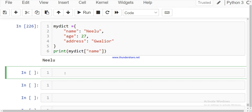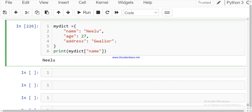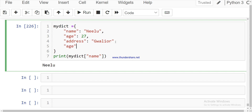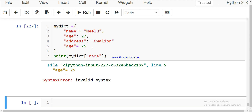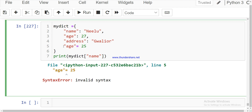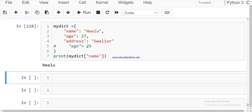Dictionaries do not allow duplicates. For example, just like a general dictionary where you don't have two entries for the same word, if you write the same key twice — say 'age' equals 25 and 'age' equals 25 again — it will not allow it and will give an error. So you have to use unique key values.